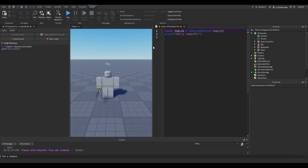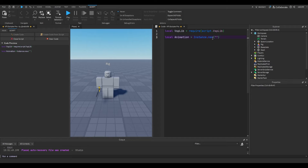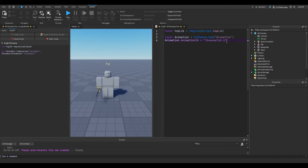I'll give this a little bit more space. I'm just going to say local animation equals Instance.new('Animation'). I'm going to say the AnimationId equals 'rbxassetid://' and then just put this ID here. So I've got my ID set up.